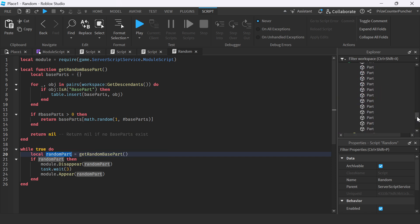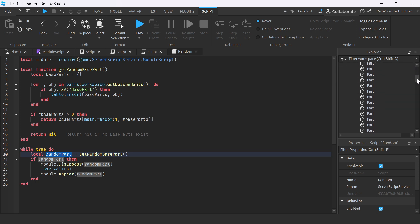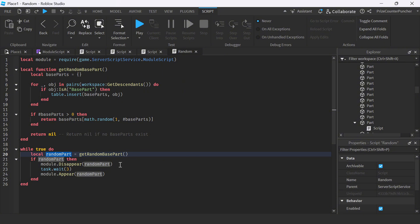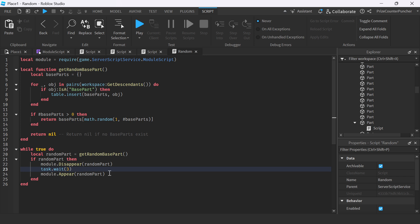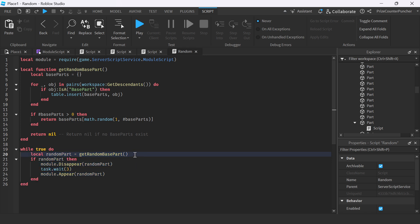So our random part is going to be a random base part inside the workspace — everything here is inside the workspace. This is going to select a random part, return it, make that part disappear for three seconds, and then reappear. Since this is an infinite while loop, it goes back up and selects another random base part to make disappear and reappear. Let's play test and take a look.